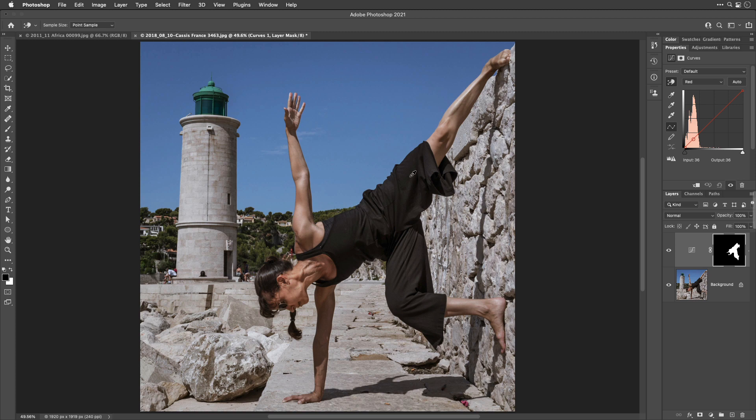Instead, click on a brightish area within your black object, wherever it's starting to get closer to the highlights of the image. Click there, and then drag straight up.